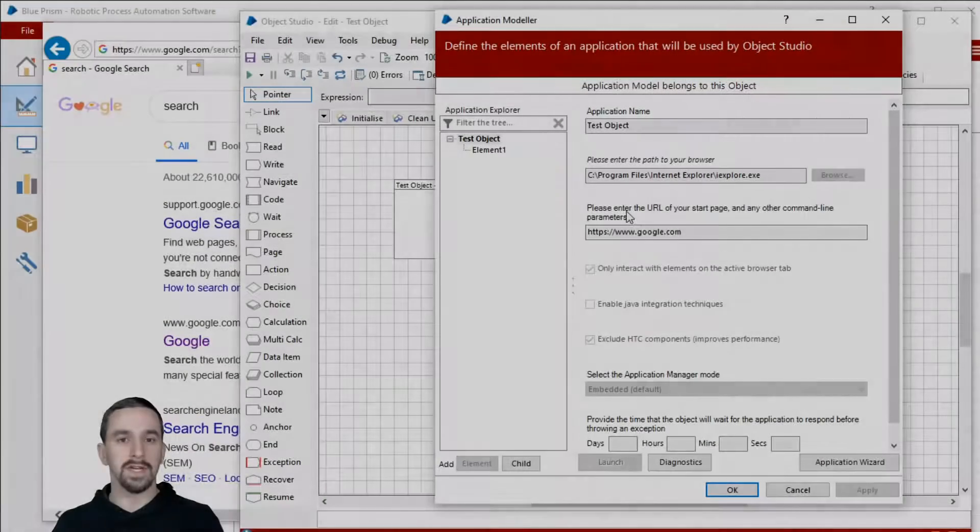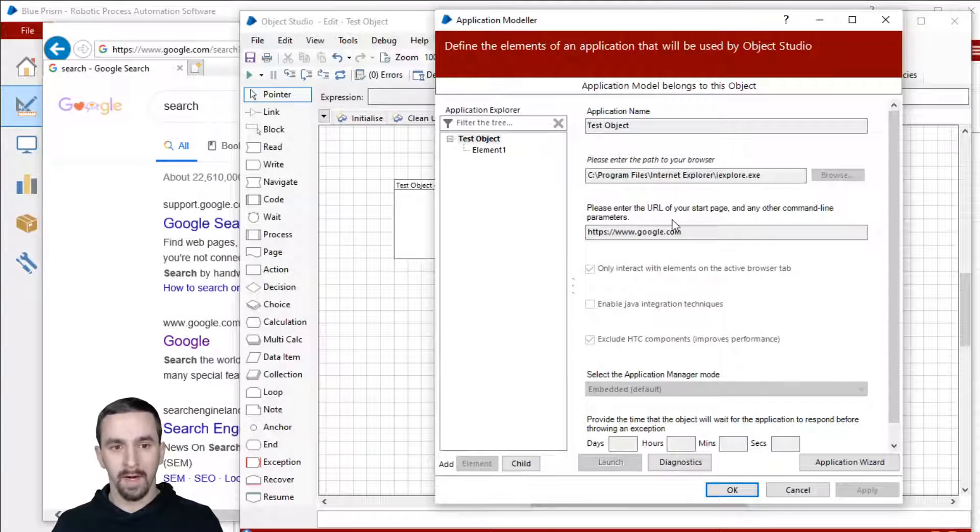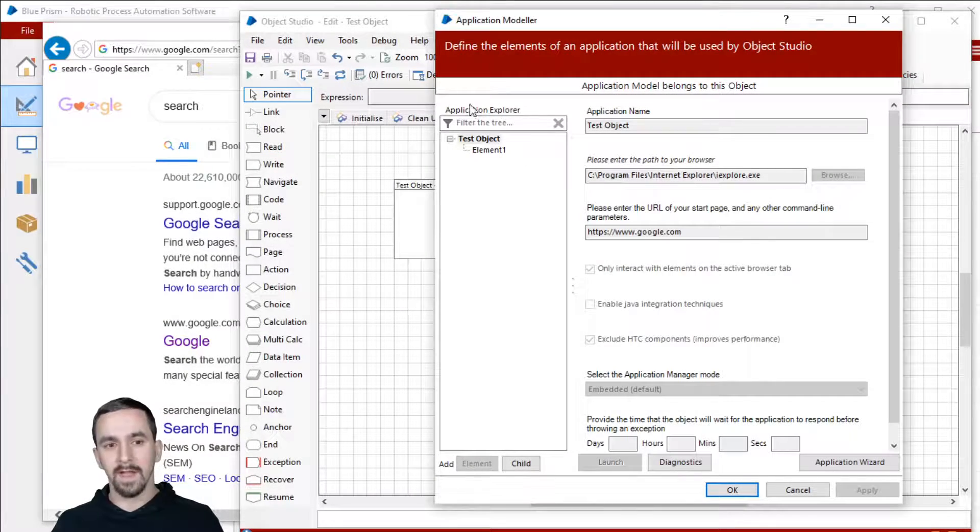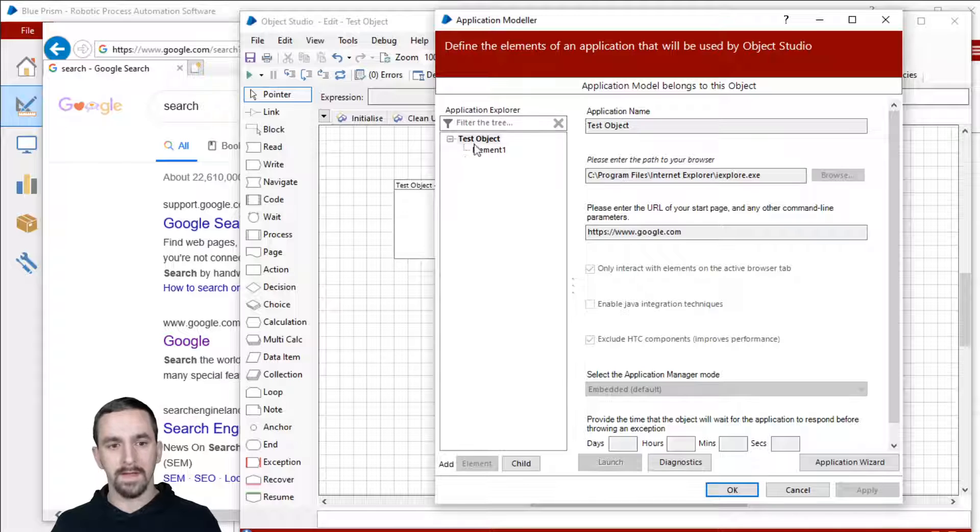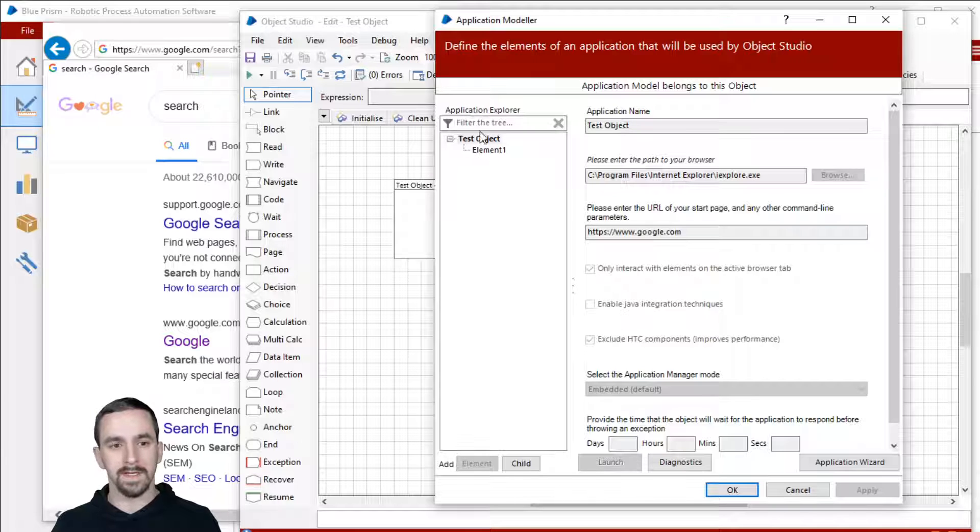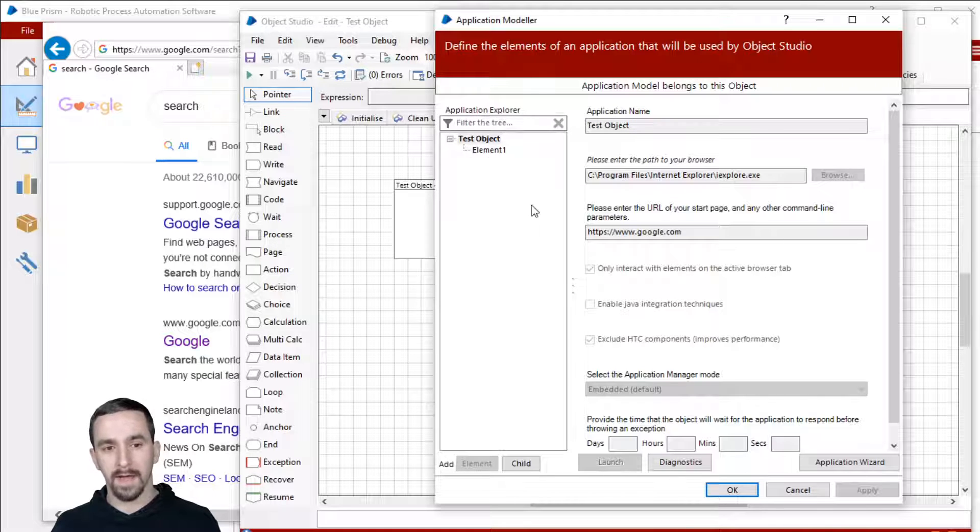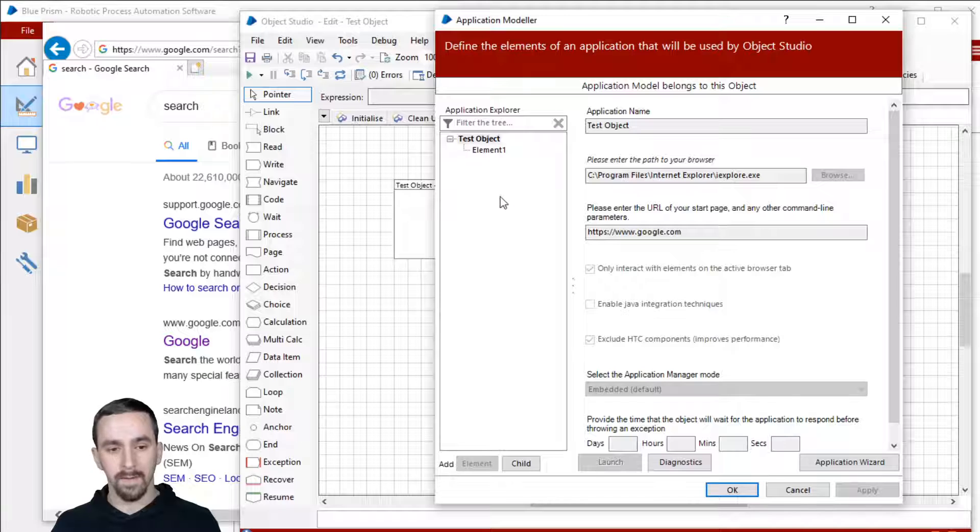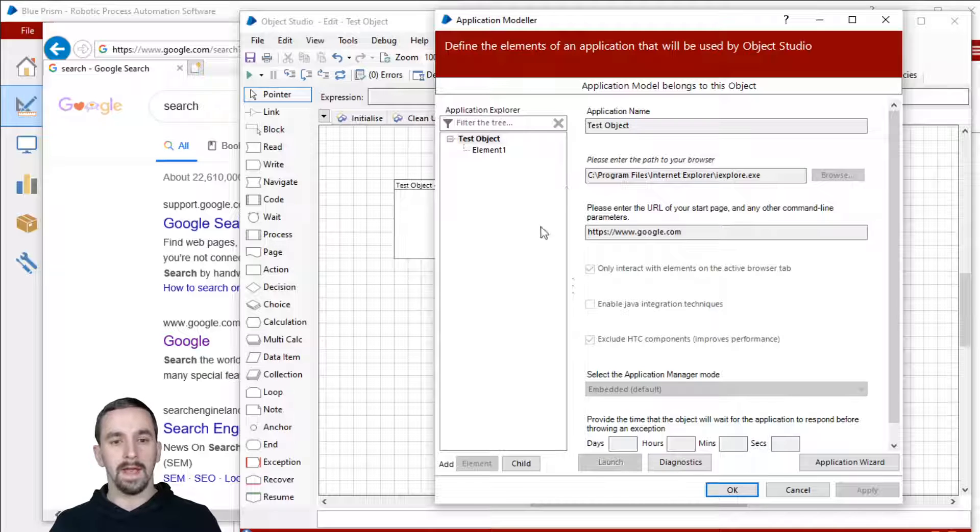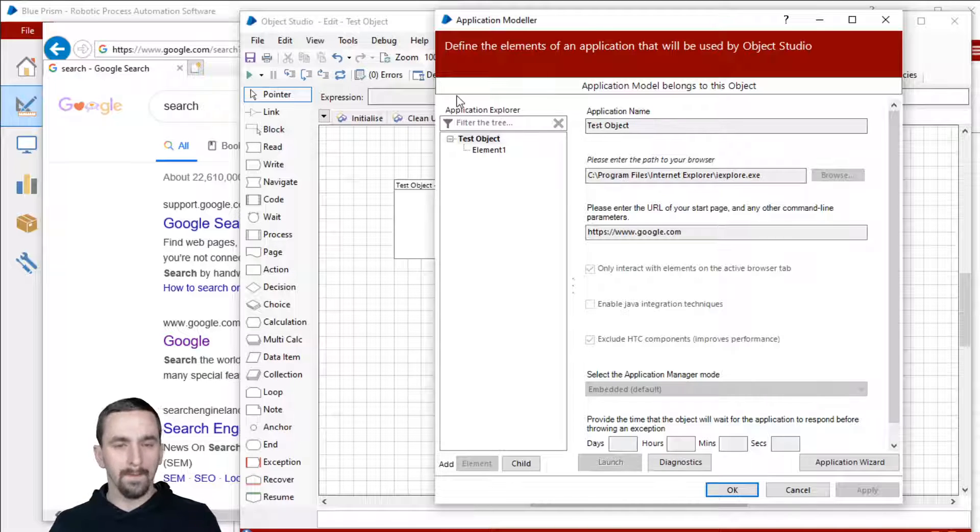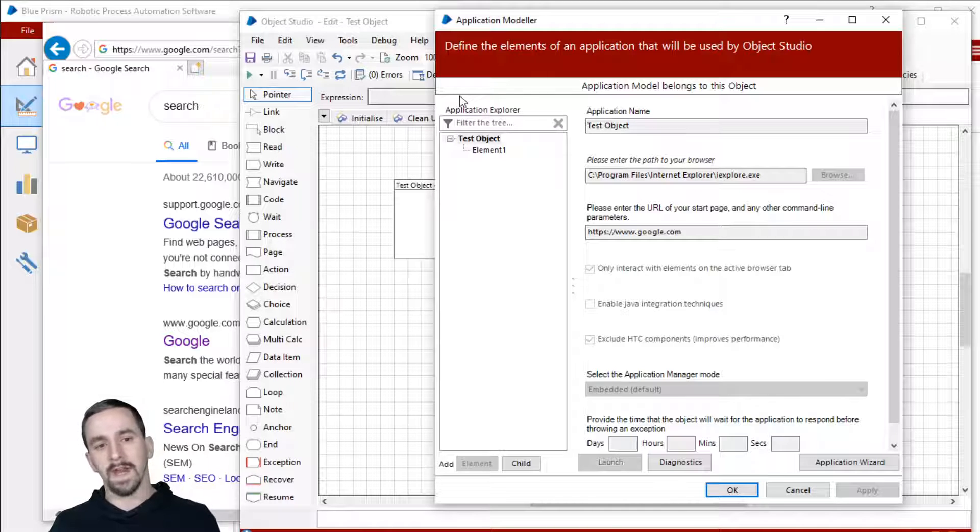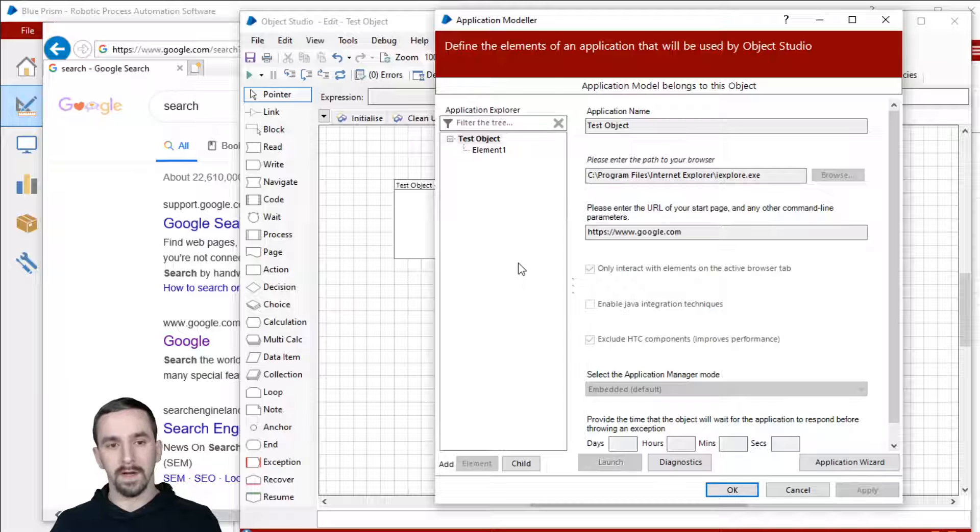Next, let's talk about Application Explorer. That is the left pane over here where you've got the elements listed and there's a search function to filter that tree of elements. But first, we've got to get some elements over here.